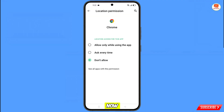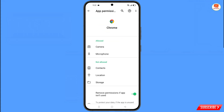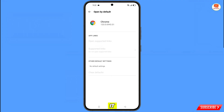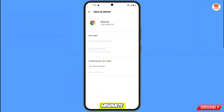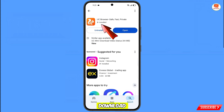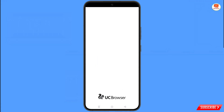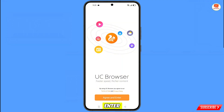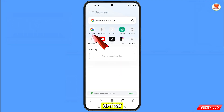Now go back and you will see the last option 'Open by Default' — tap on it. You will see the last option 'Clear Defaults' — tap on it. Now minimize this, open the Google Play Store, and download and install UC Browser. After installation, open the browser, tap on 'Agree and Enter', and you will see the Google option — tap on it.